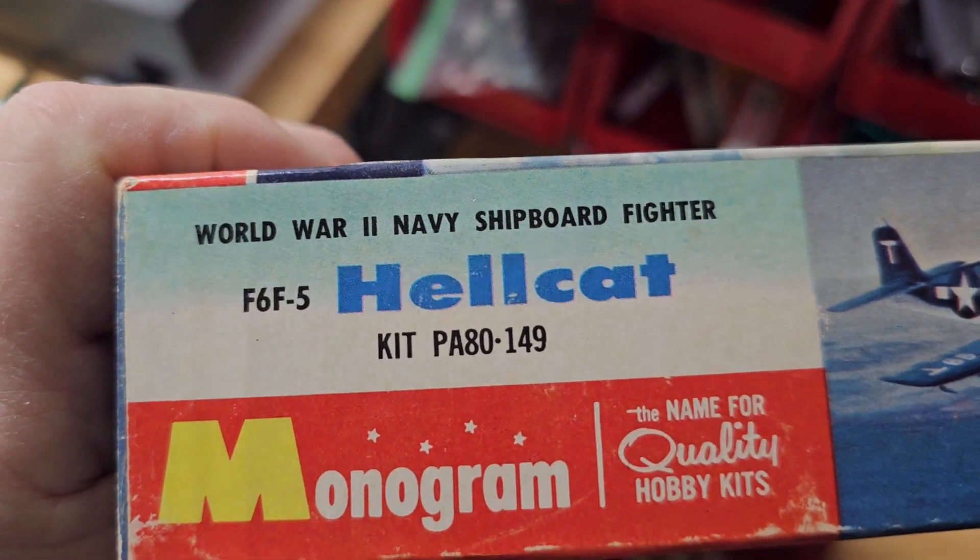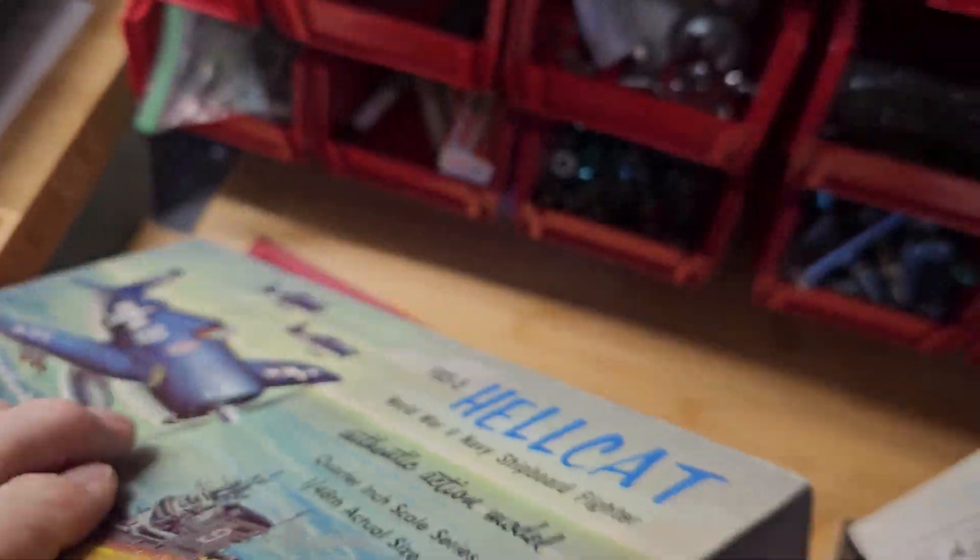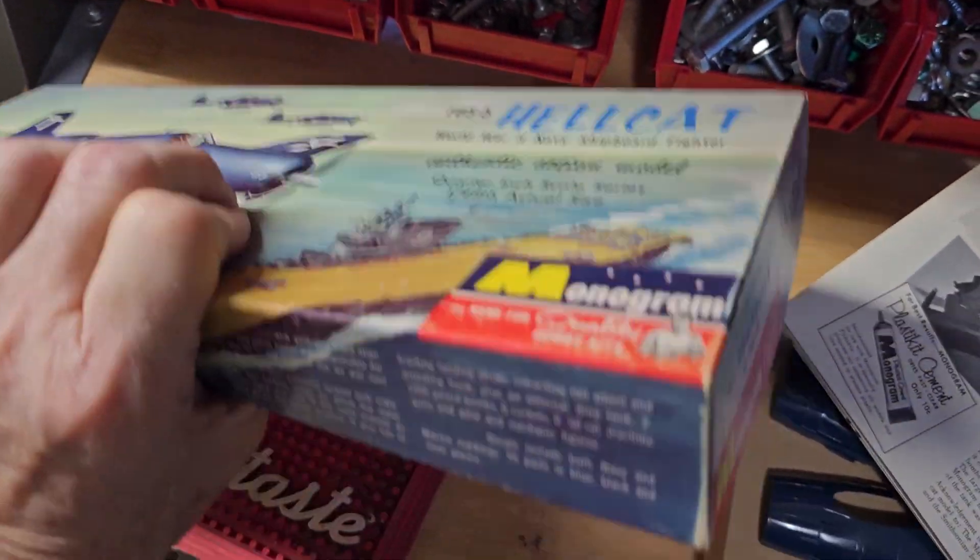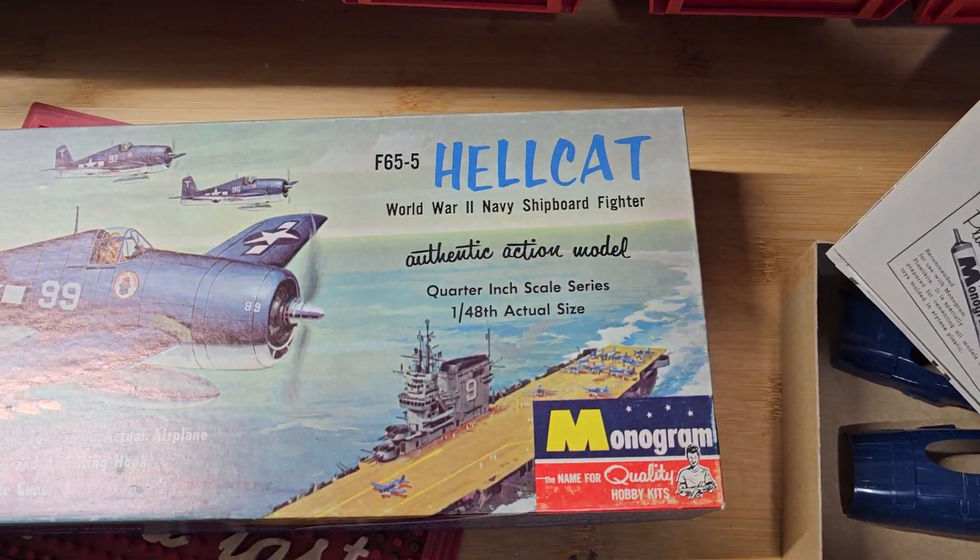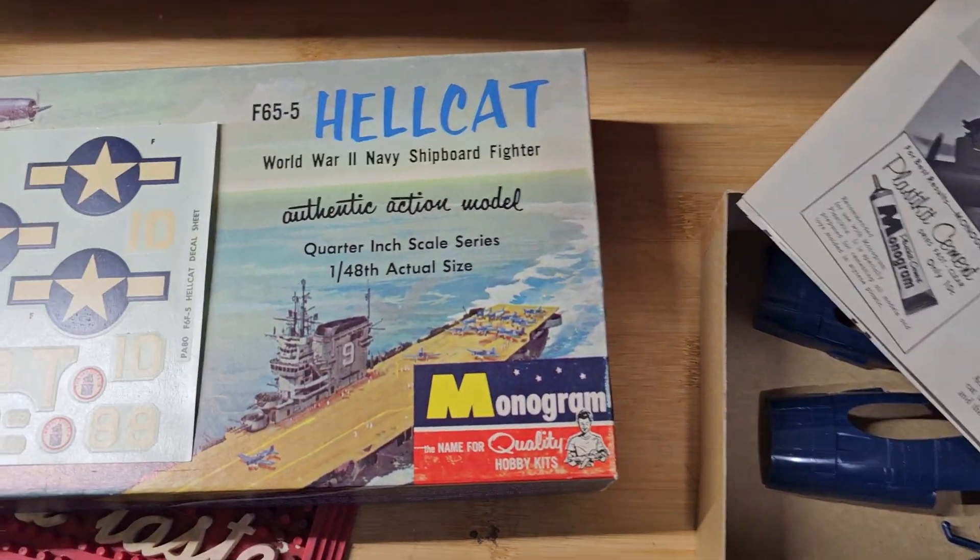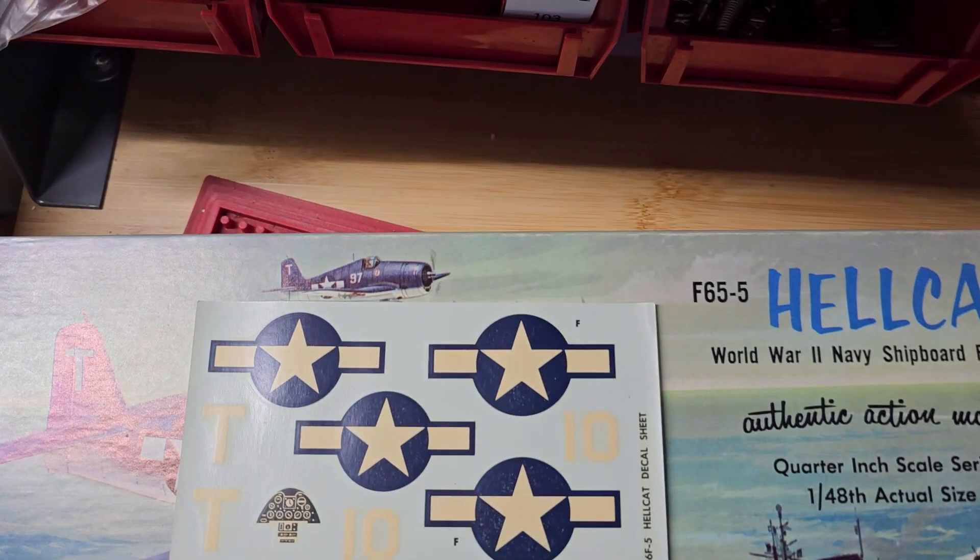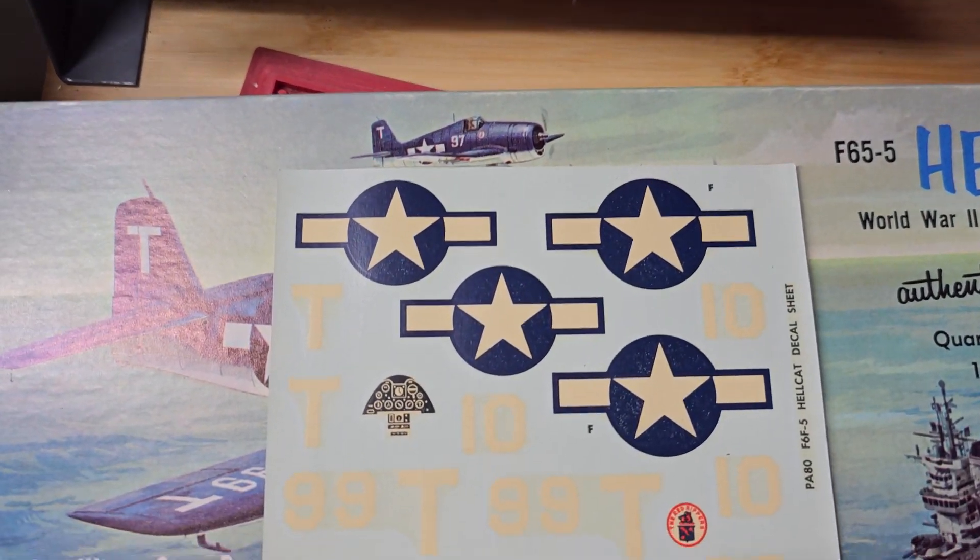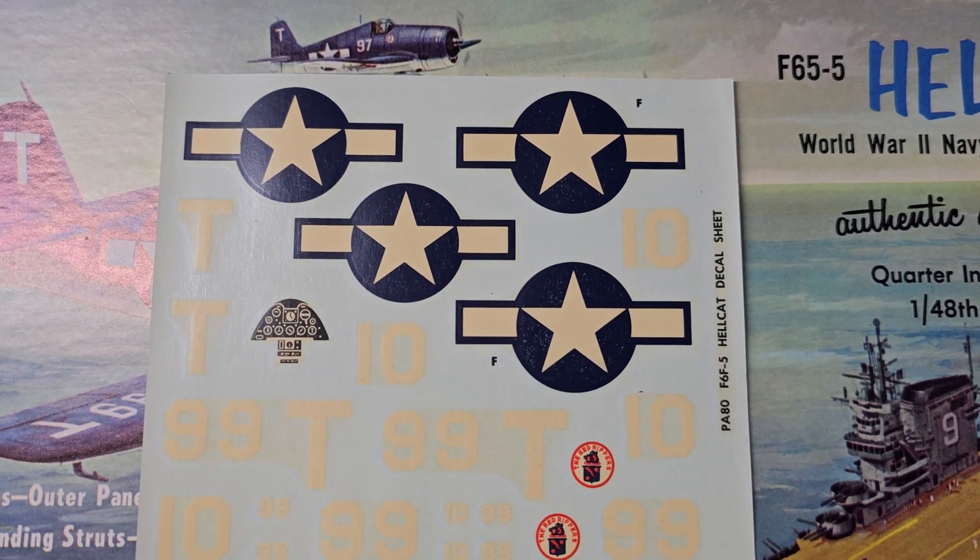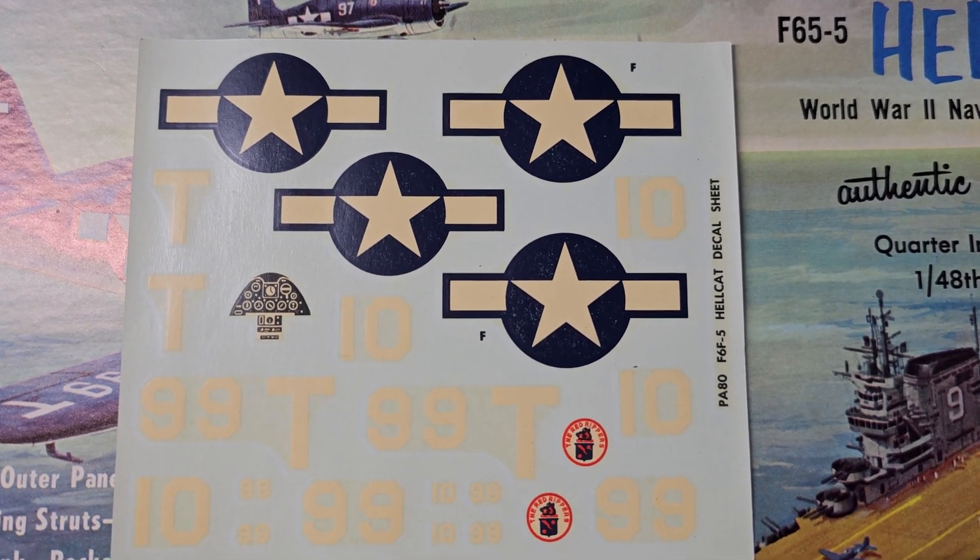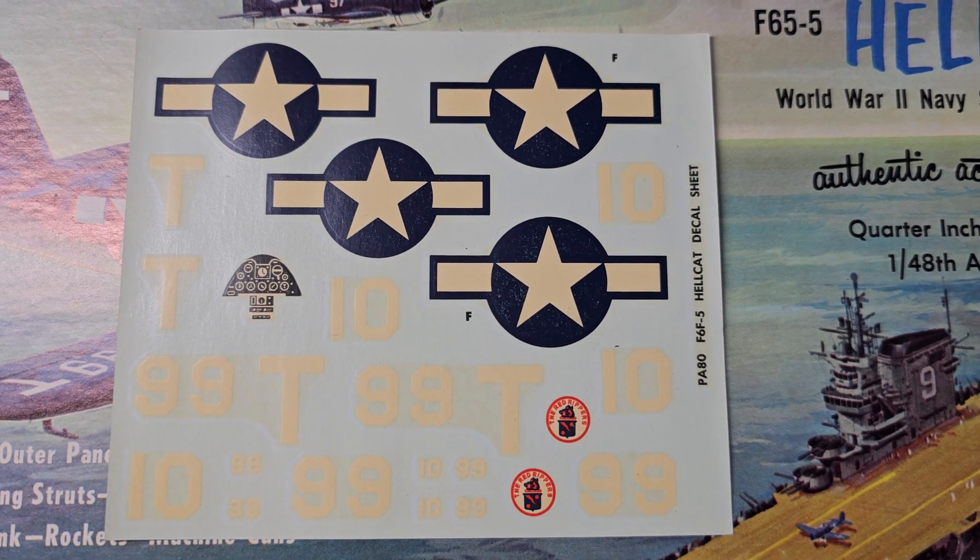The price was always on the end of the box. This one says PA80.49, so you might have gotten this one at Miracle Mart or Tops back then. The decal sheet still looks pretty usable to me.